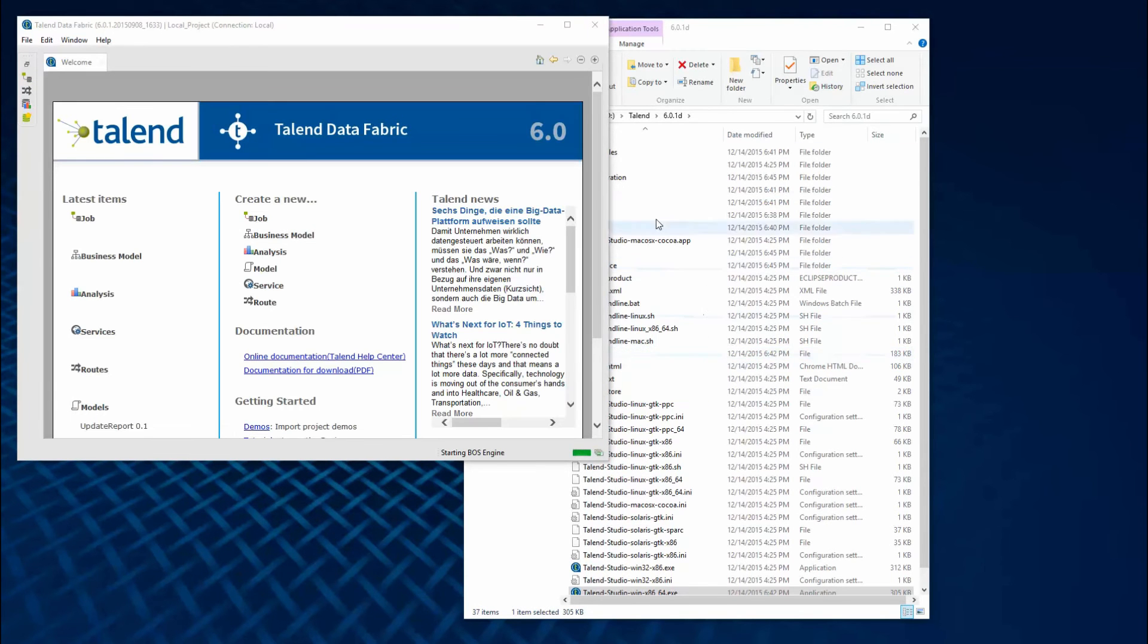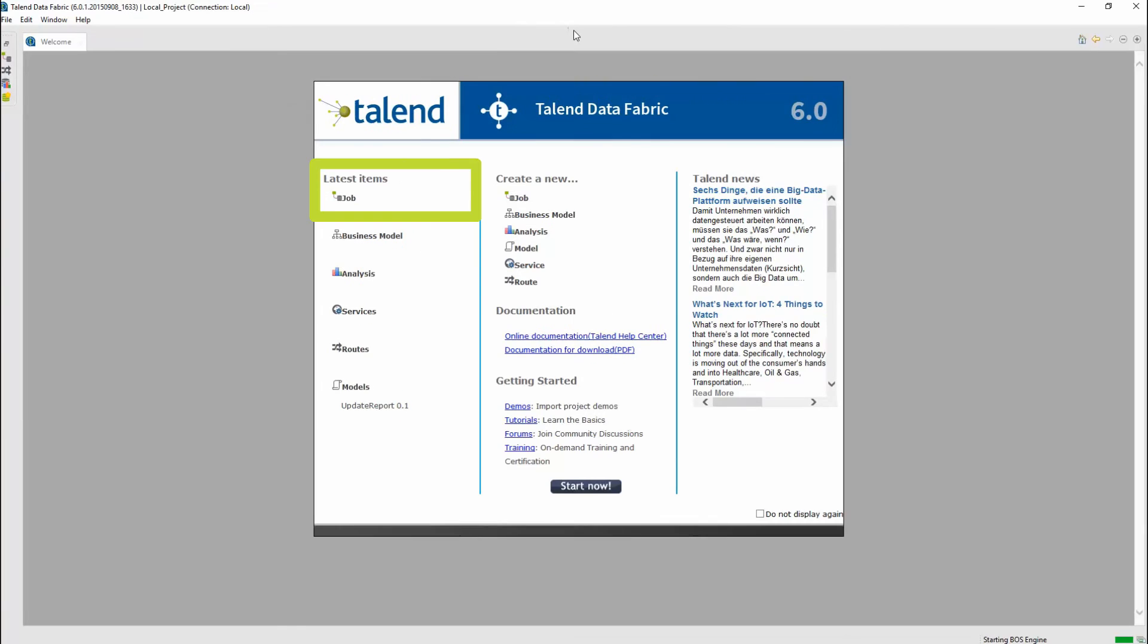On the welcome page, I can access recent actions or jobs here. I can close the welcome page by clicking Start Now.